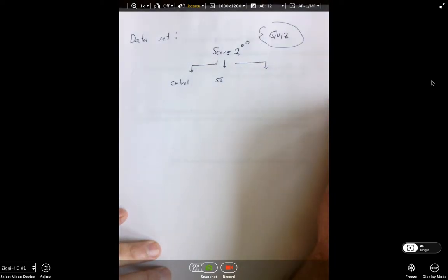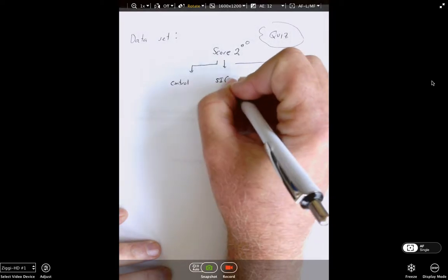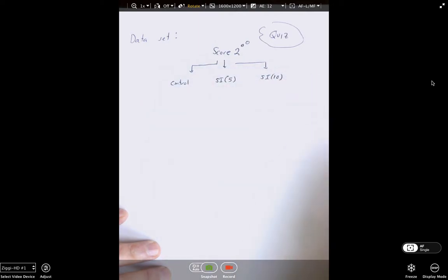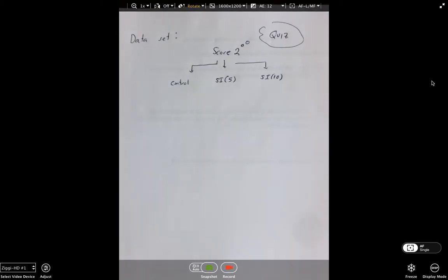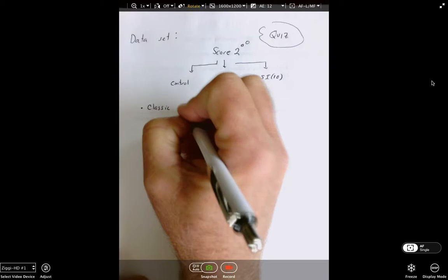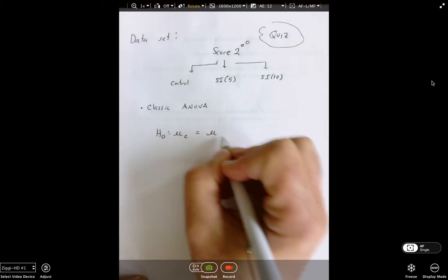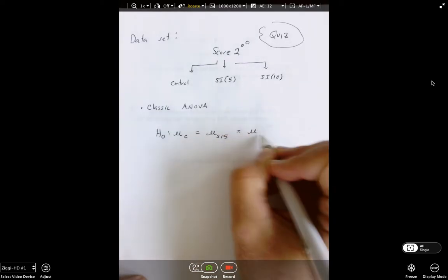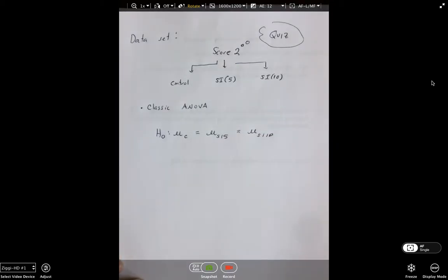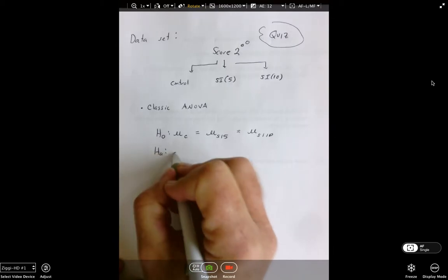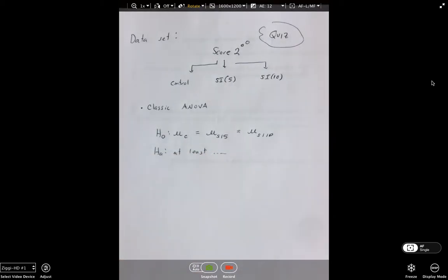What if I wanted to look at the supplemental instruction component, but the university administrators need to know how much supplemental instruction is actually needed? I come up with a hypothesis that I think 10 hours — but possibly five hours — will do just as well as 10 hours. So this is clearly a classic one-way ANOVA design where the null hypothesis is that the mean for the control equals the mean for SI-5 hours equals the mean for SI-10 hours, and the alternative says at least one pair of means is different.